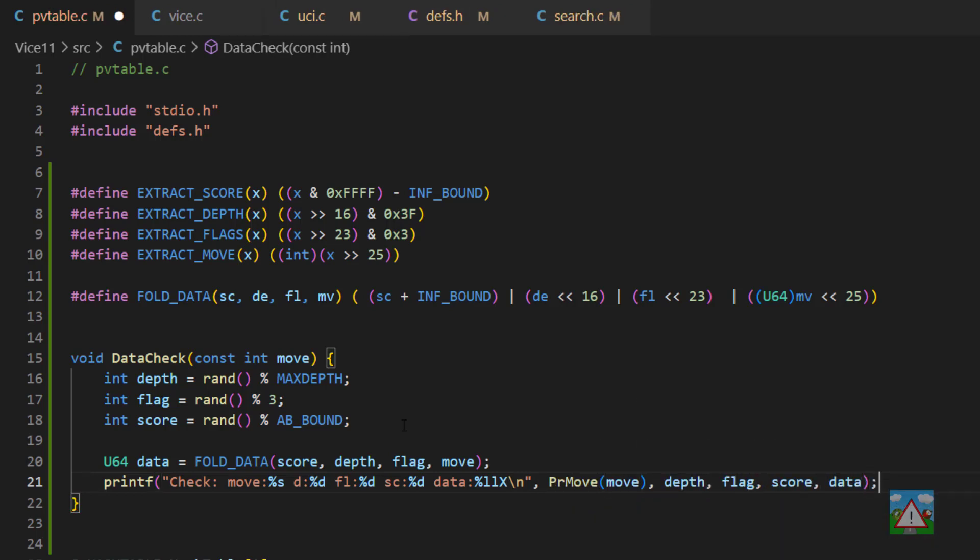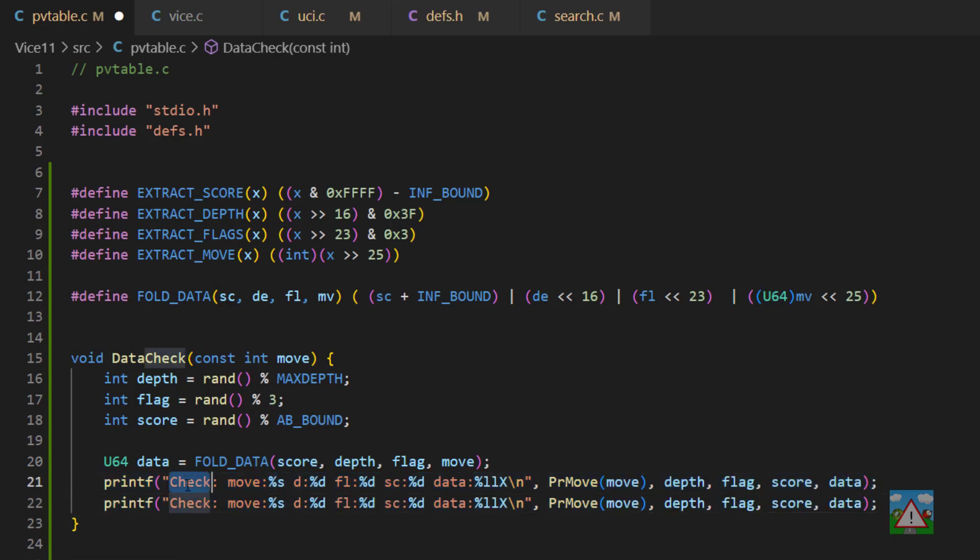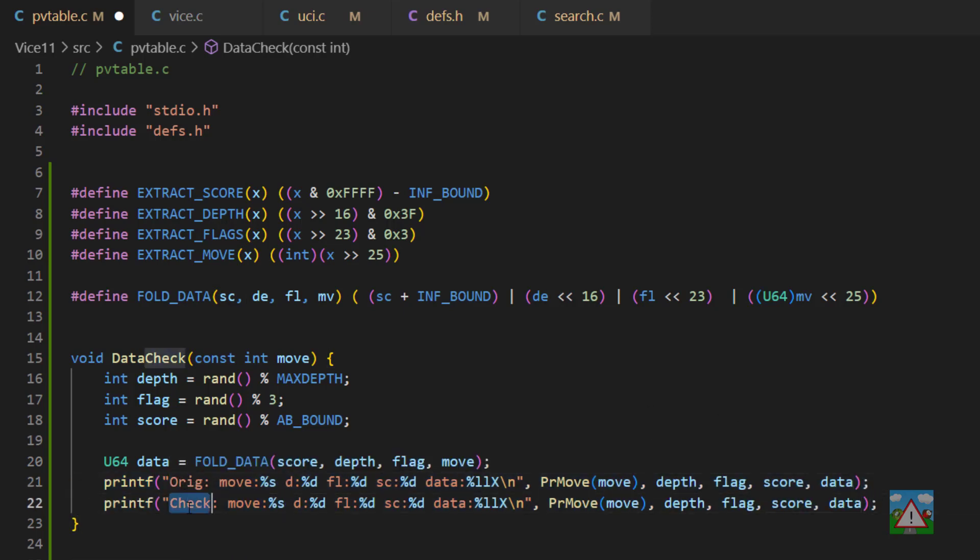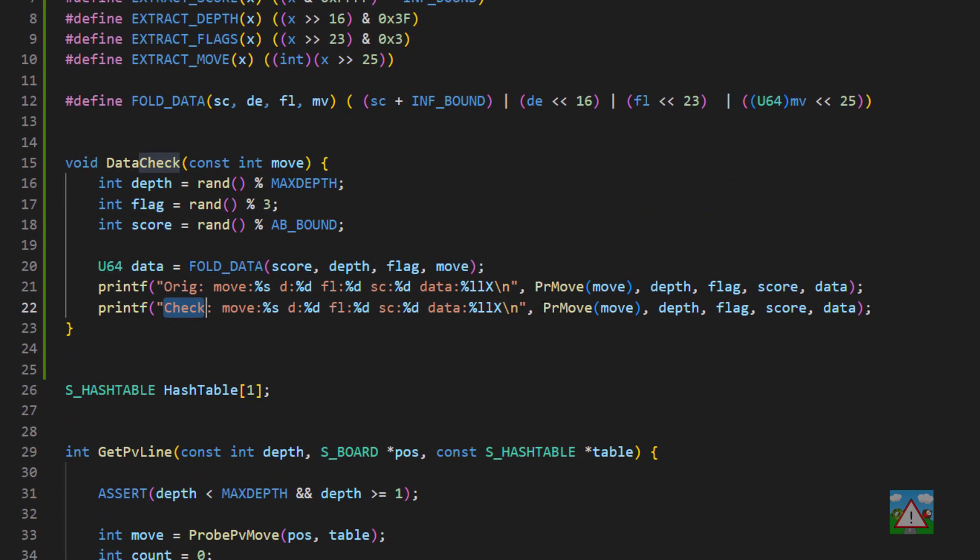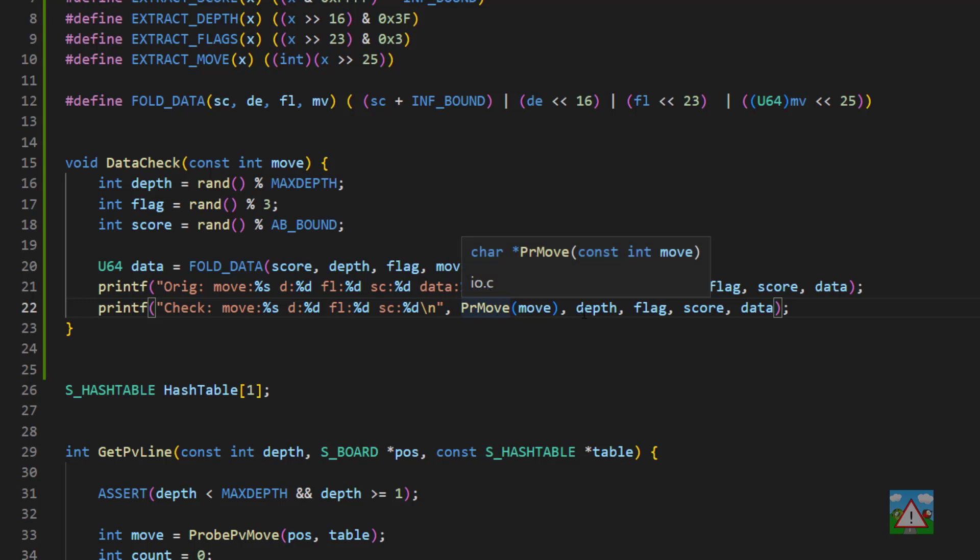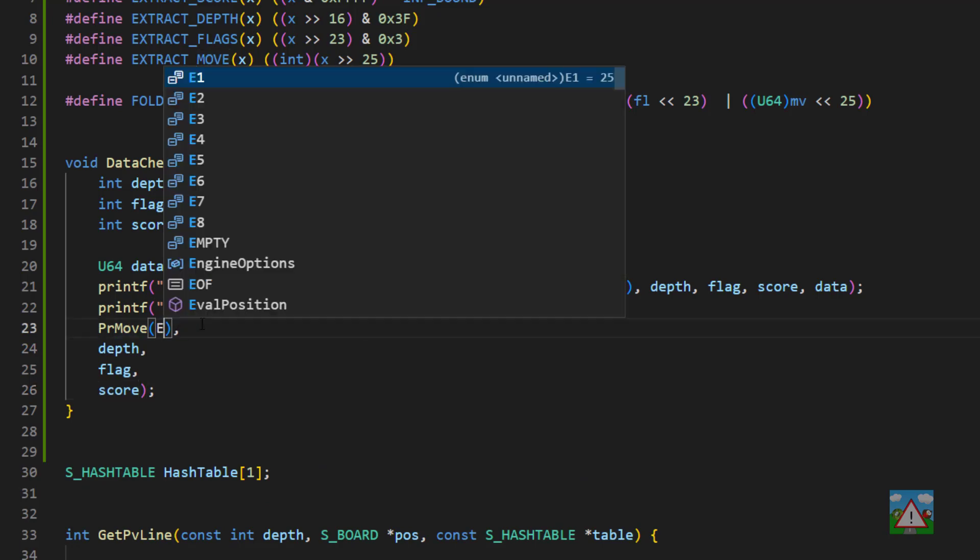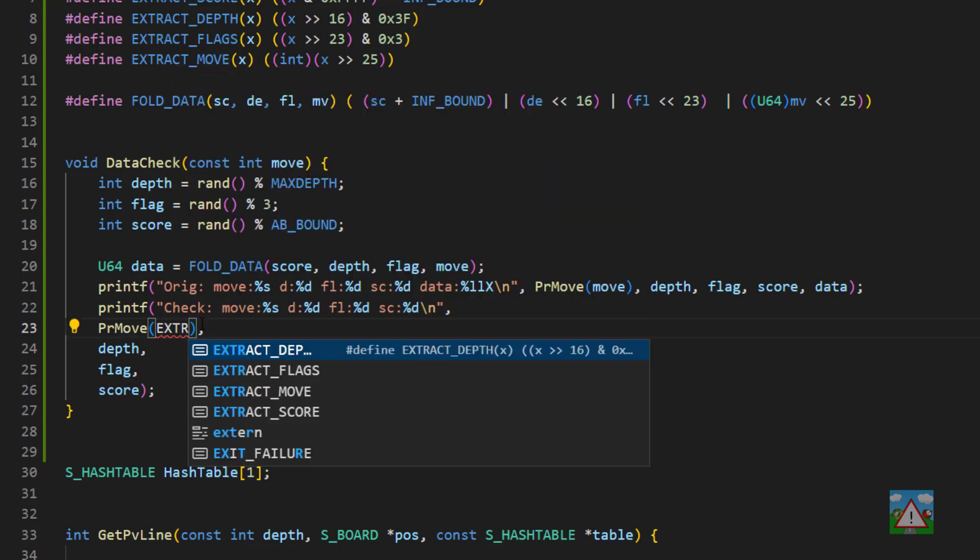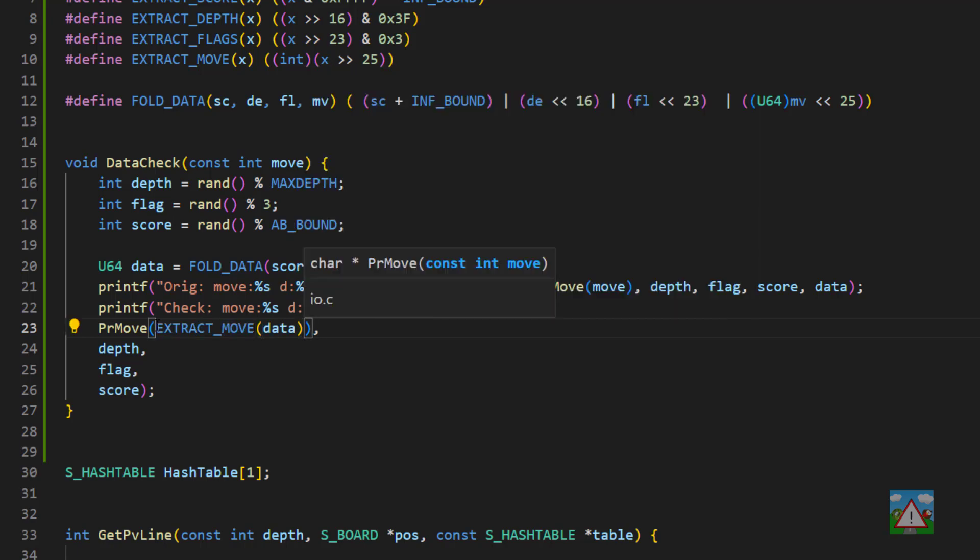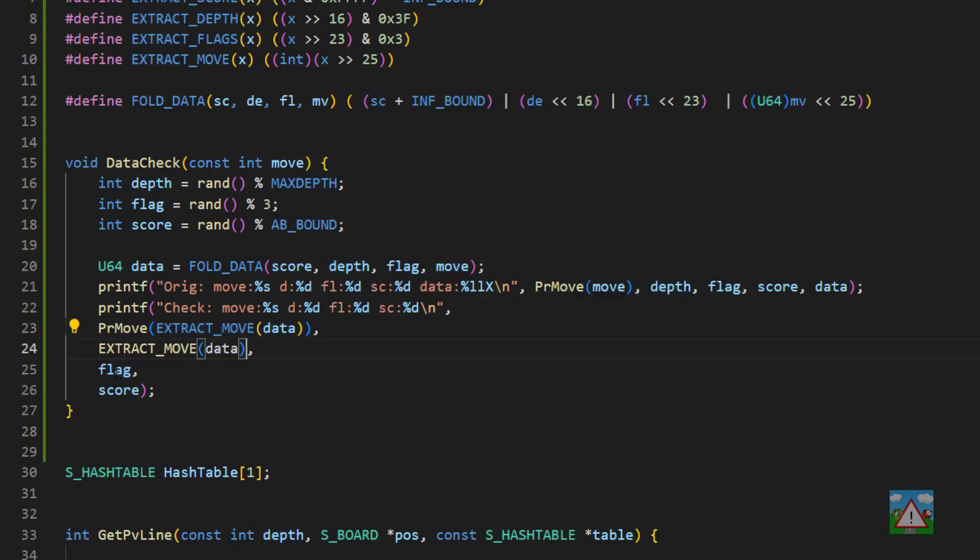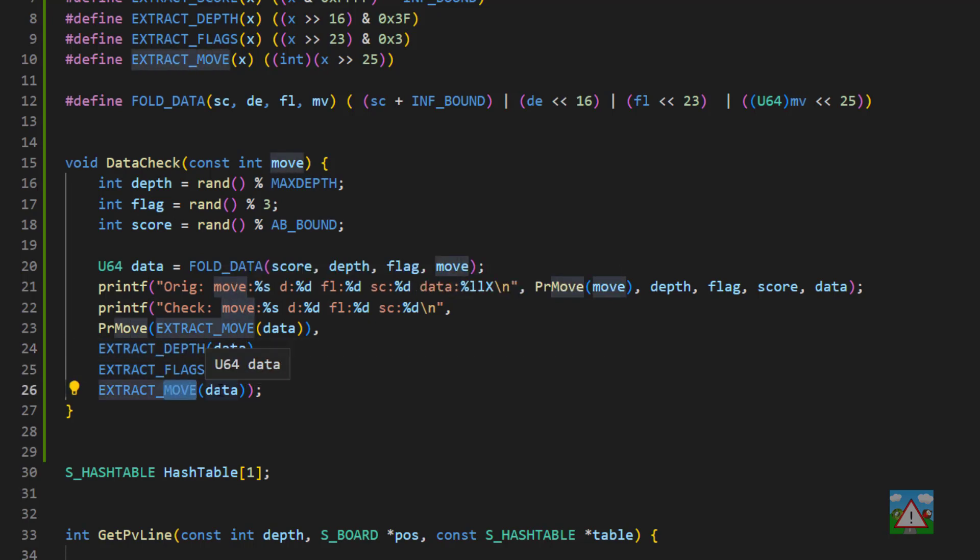So when we run this function, we will literally print the values to the console that we've managed to create here, and also the data that we've created. What I then want to do is actually check that when we use the extraction here from the data that we've folded, that we get the same information back out. So I actually change this to orange, and then I'll leave this one as check. So what we want here is the move and everything pretty much as it was before. We don't need the data on the end here because that's no longer necessary. But now we need to use our macros actually for the extraction here. So here we want printmove, and then we want the extractmove. And that will then take in our data. And then I'm going to copy that here, here, and here. So we want to extract the depth here. And then here we want to extract the flag. And finally, we want to extract the score. Lastly, I'm going to put a new line on here so it's all easier and separate to see inside the console.